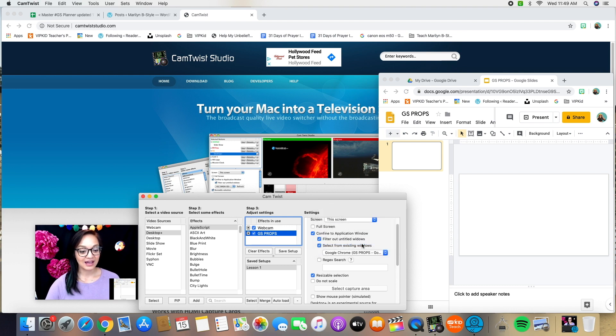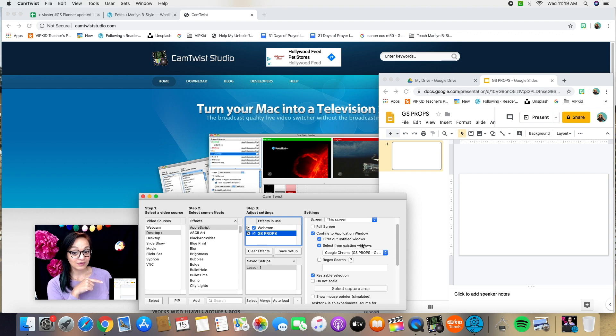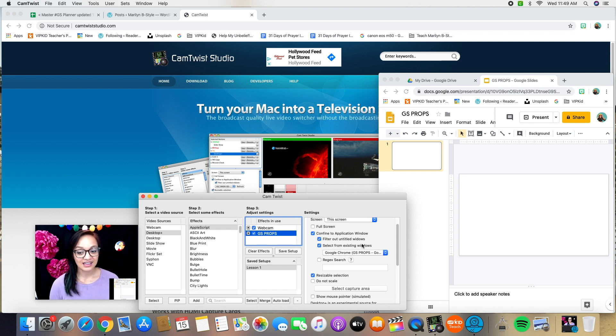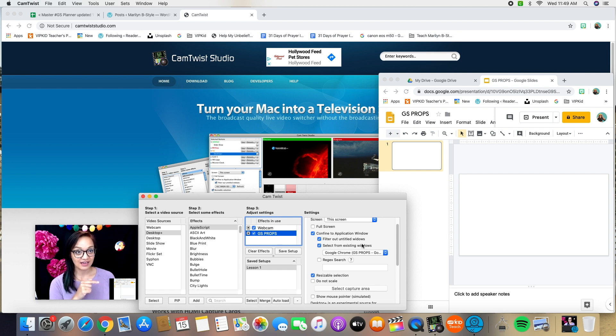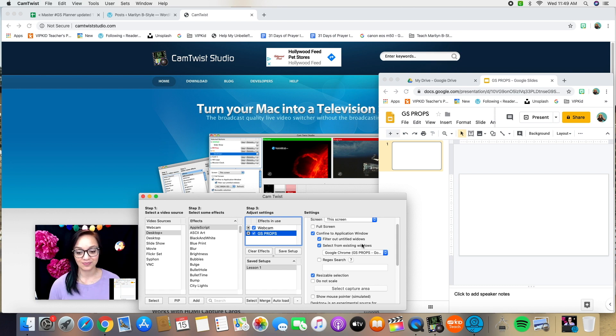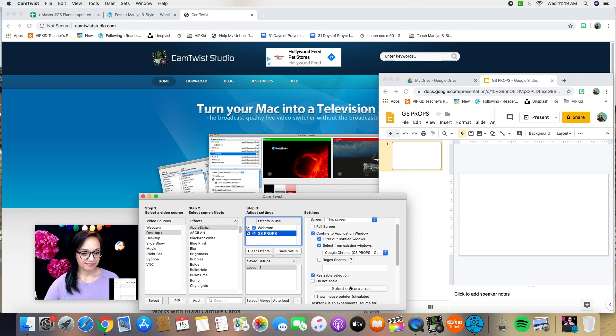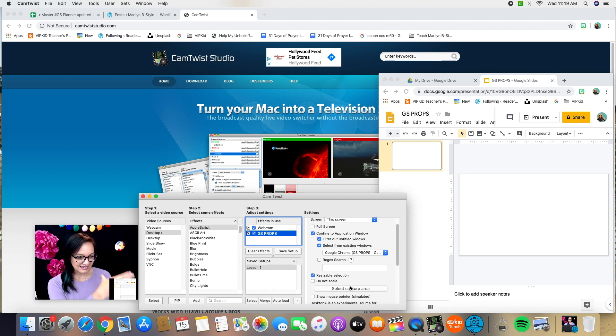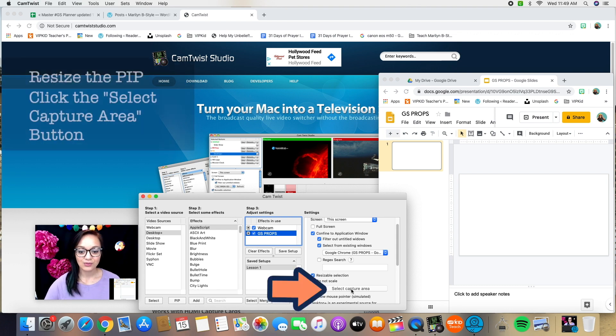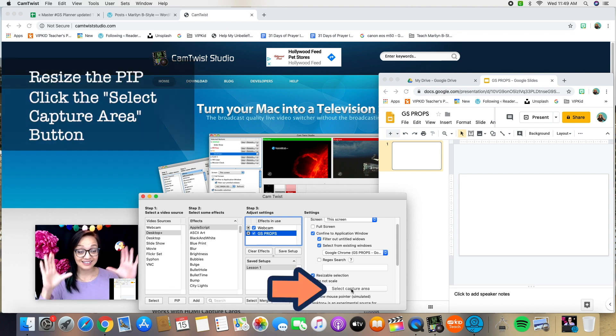So every time you open up this particular slideshow, when you save your settings, it will always remember to open up this application window when it's live on your screen. Okay, so if I'm looking at it, it's got the entire window here. I would like to resize that.